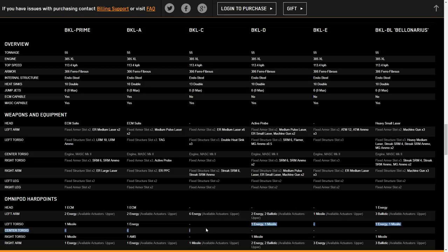Builds that you can do with that are, say, six ER smalls, three MRM fours, two and a half tons, three tons of ammo, depending on how much you want, an ECM and some double heatsinks. Or with the max energy build, you could do something like eight ER smalls, a bunch of double heatsinks, the ECM. You could do, say, five ER mediums, maybe six ER mediums, depending how toasty it is. I think five would probably be enough.